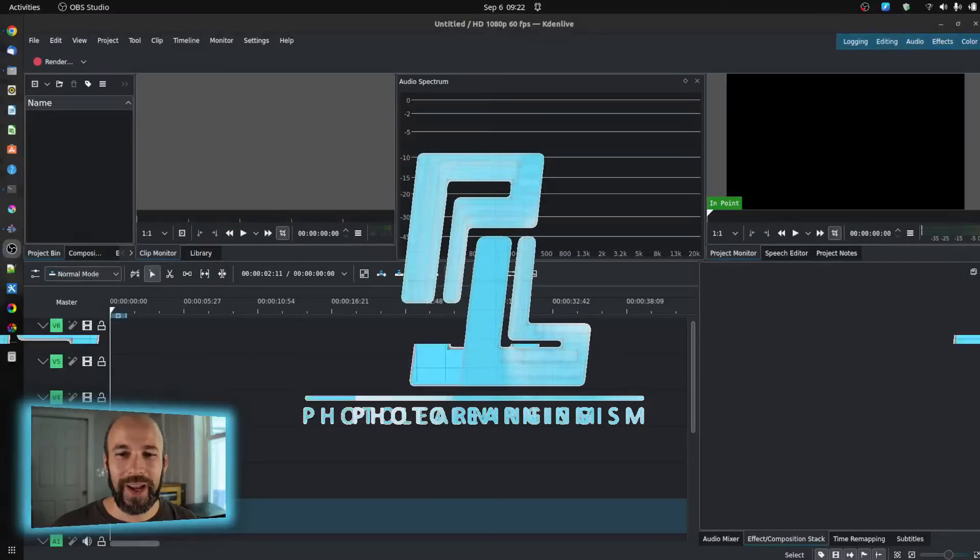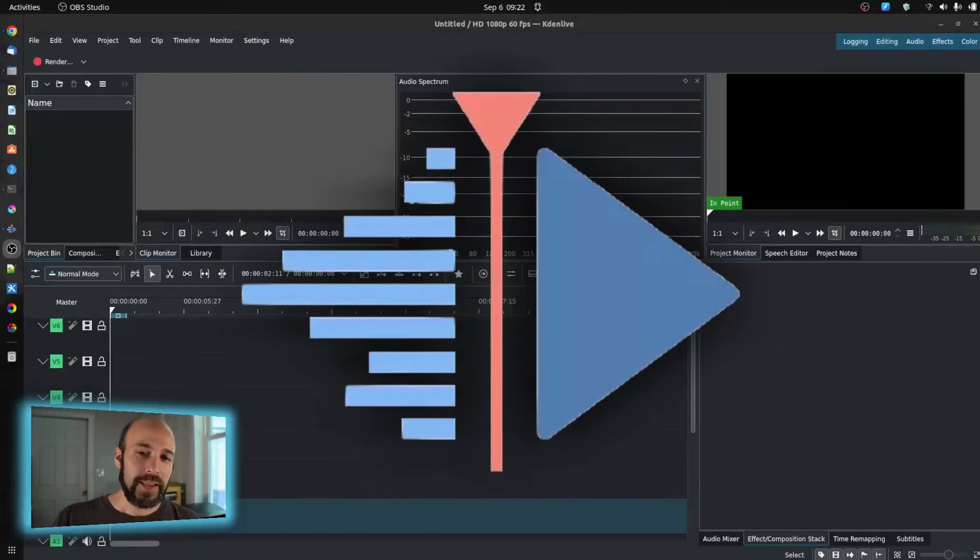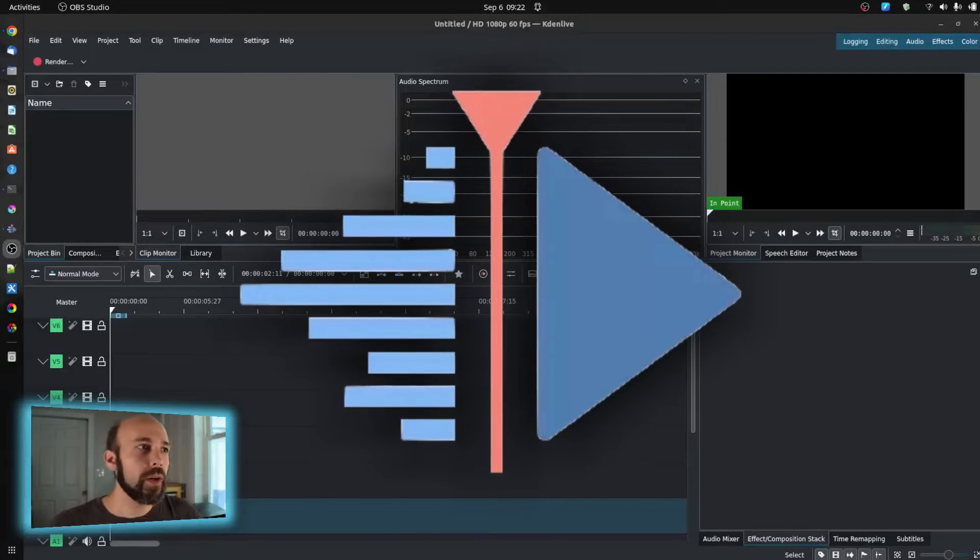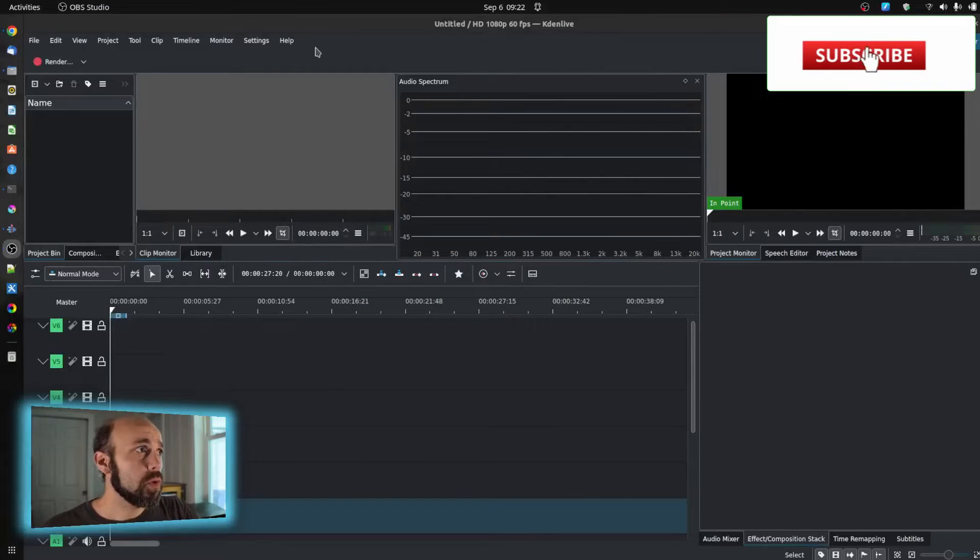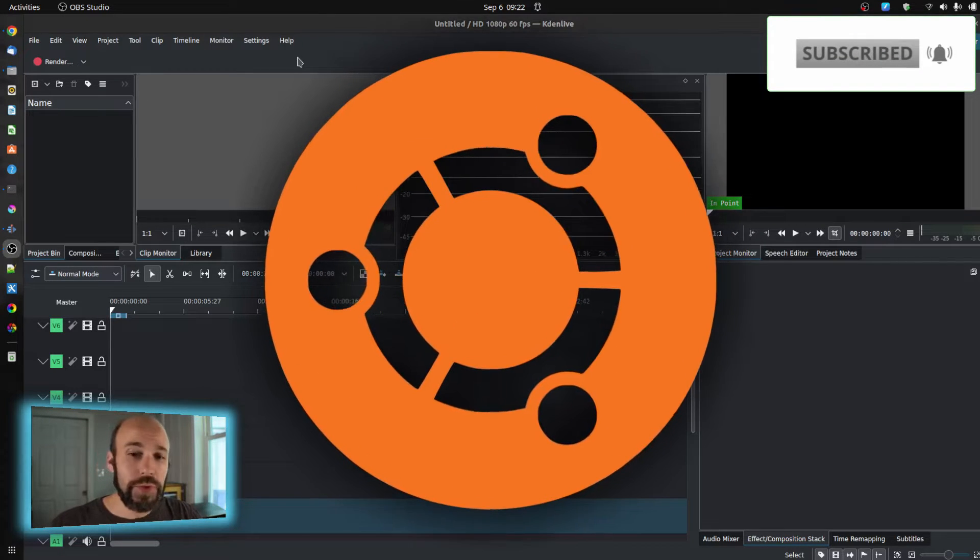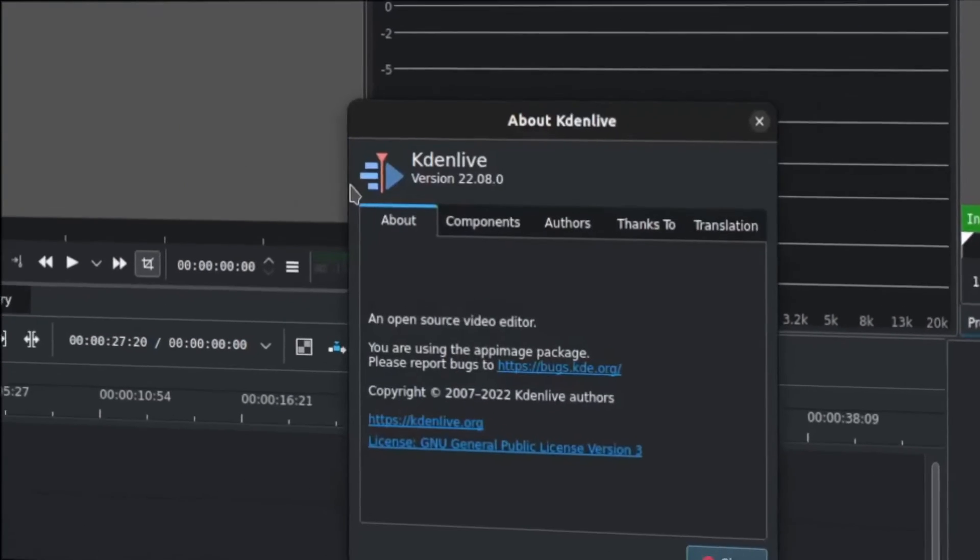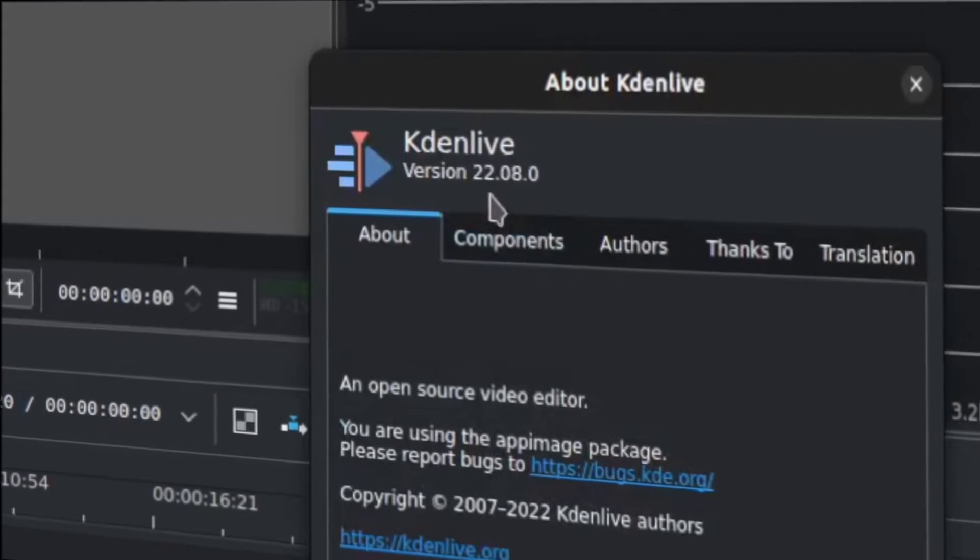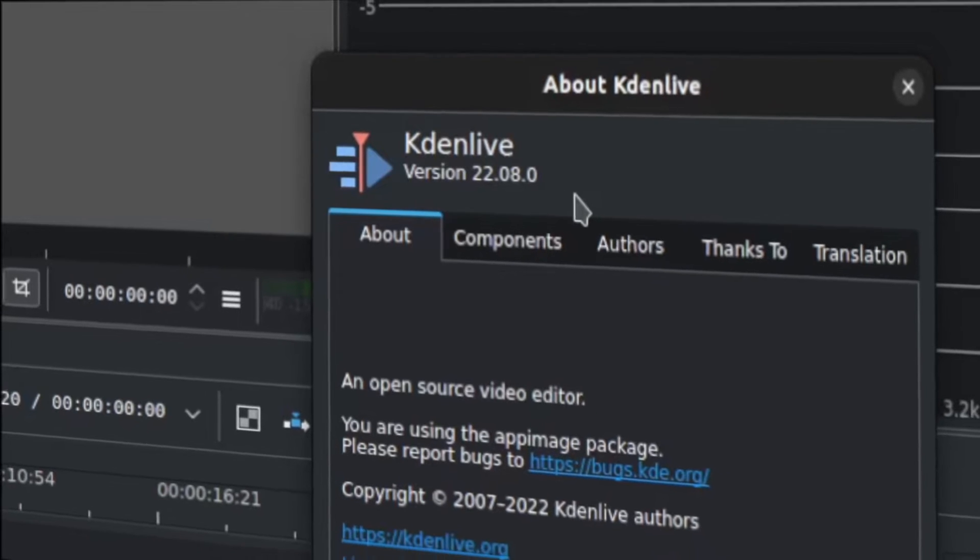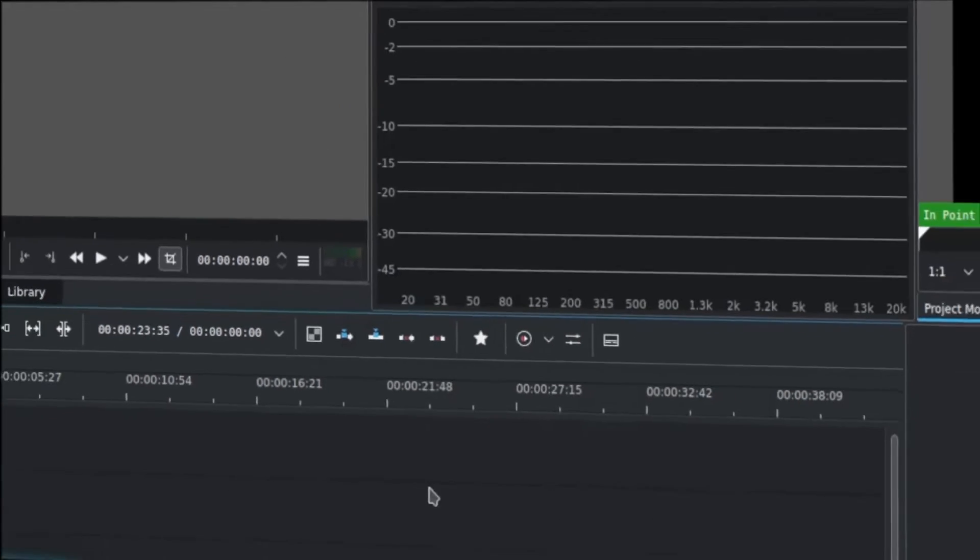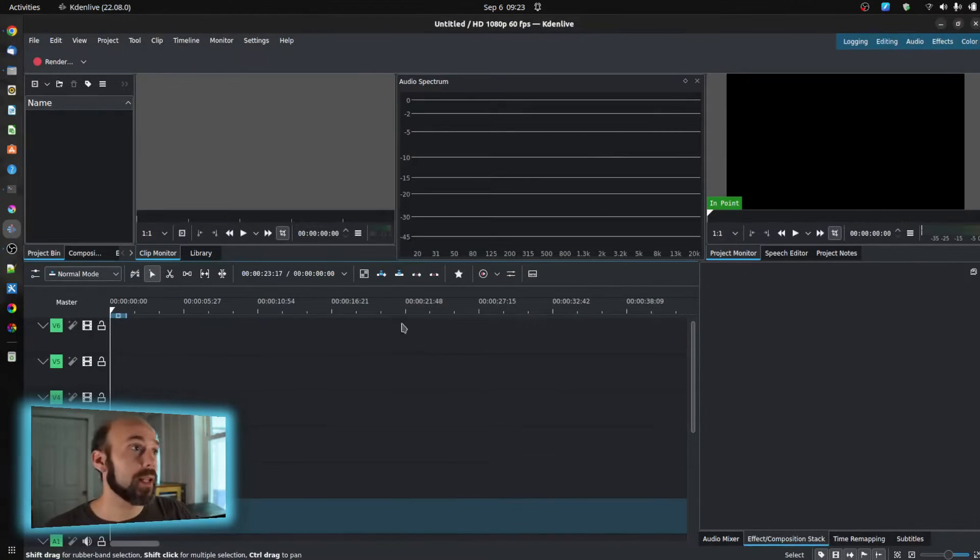Alright, so Kdenlive is a free open source video editor, a fantastic tool. Works in Windows, works in Linux. I'm on Ubuntu, by the way. Right now I am running what I believe is latest and greatest. This is 22.08.0, so this is the latest that's available, at least for Linux.